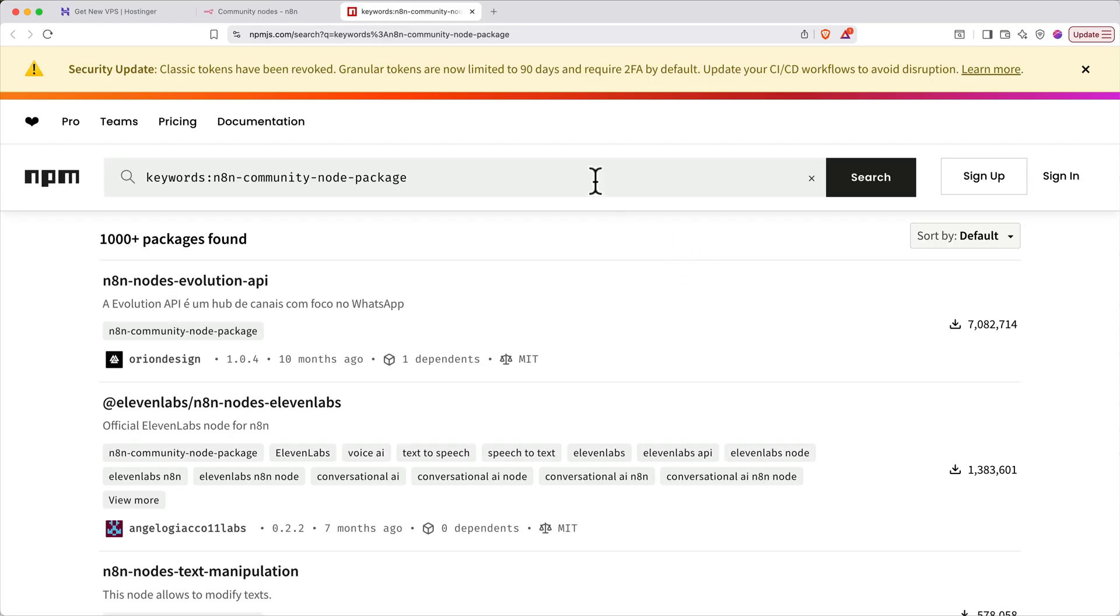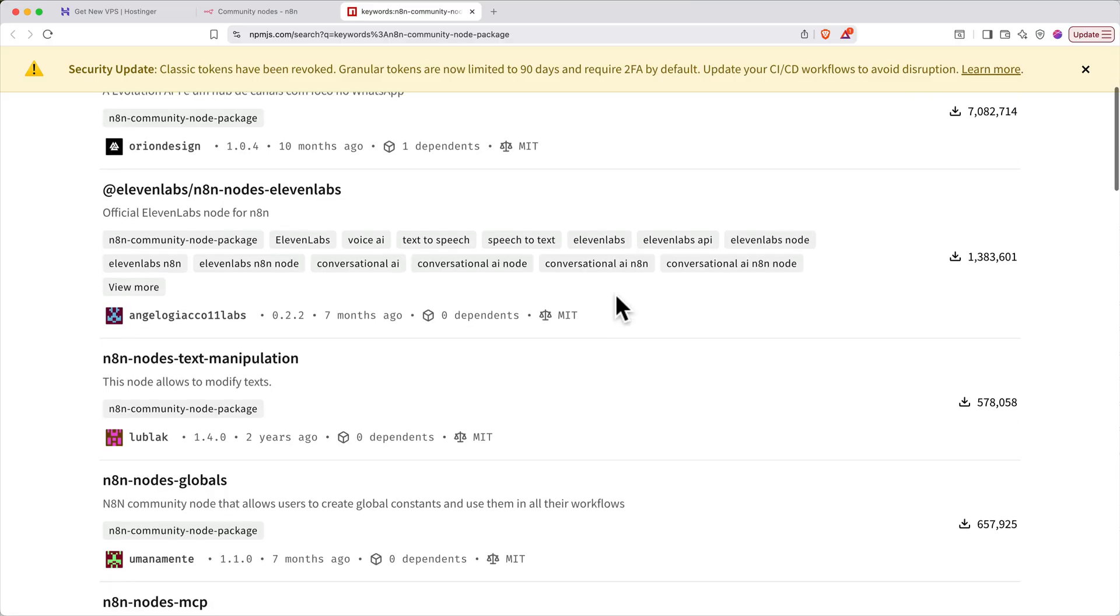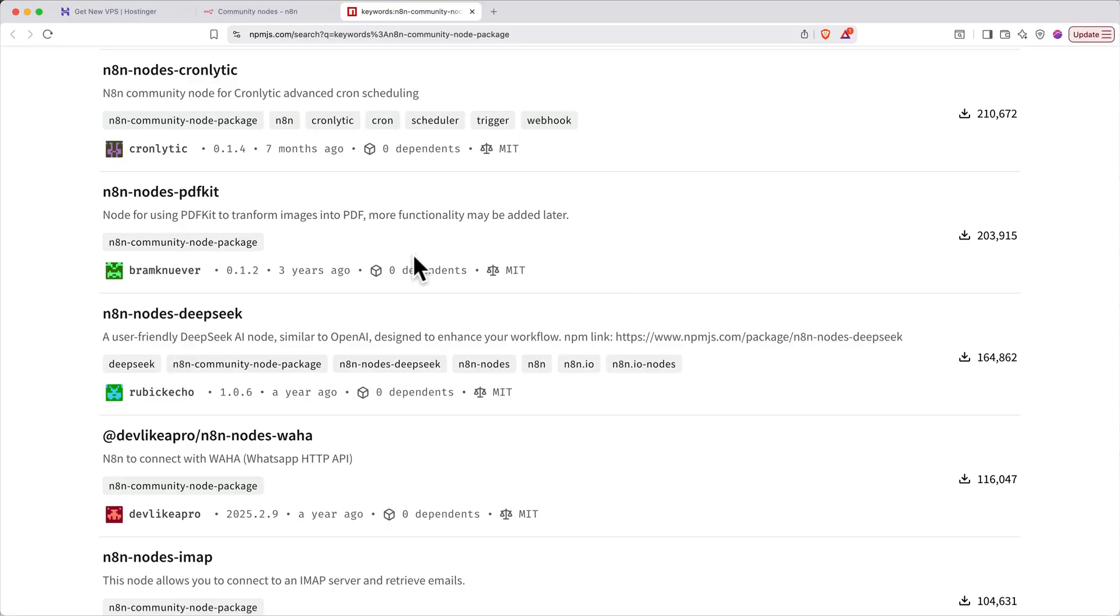You can search for nodes using the search bar up top, look for things like functionality or app names, or scroll through and find one you like. To install the node, copy the name of the node.